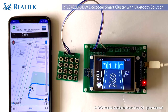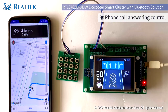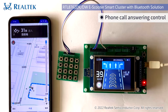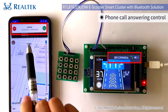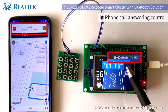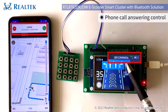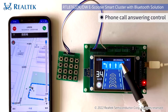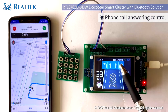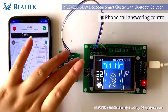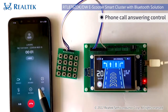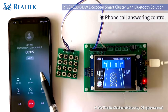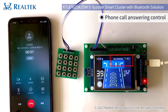Then, we are going to show you the function of phone call answering control. You can see the cluster will show a calling notification and the corresponding phone number when your mobile phone receives a phone call. Press the answer button to pick up the phone call. Next, we press the hang up button, and we can see that the call on the mobile phone is hung up.